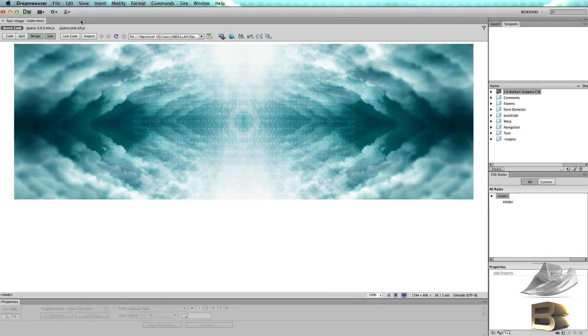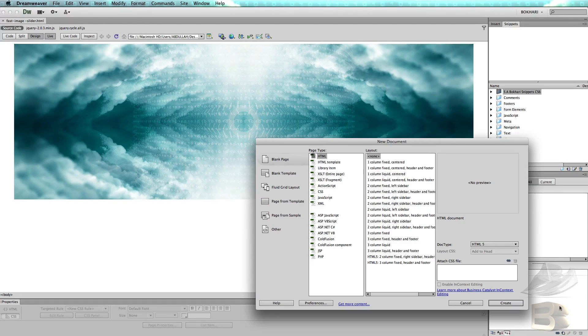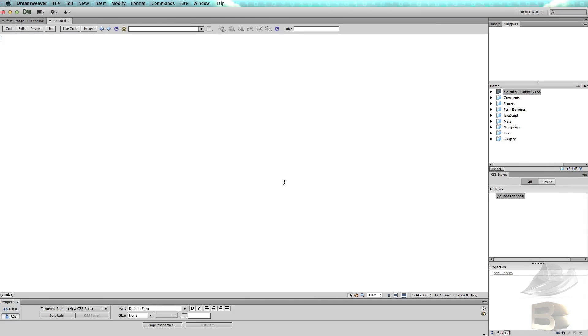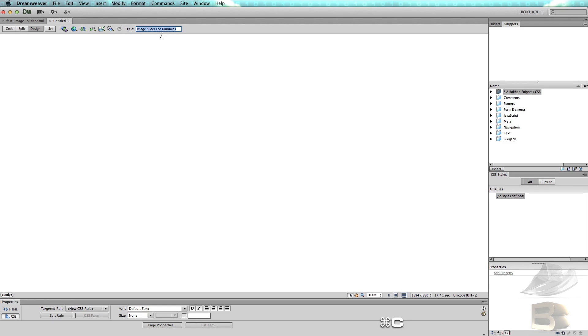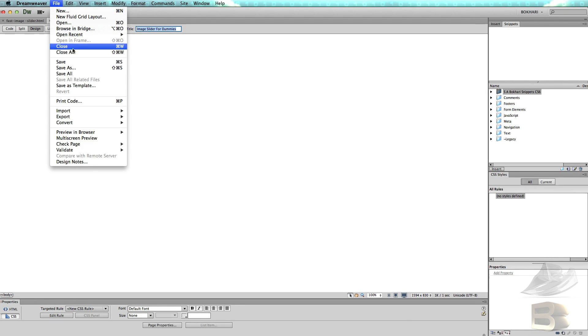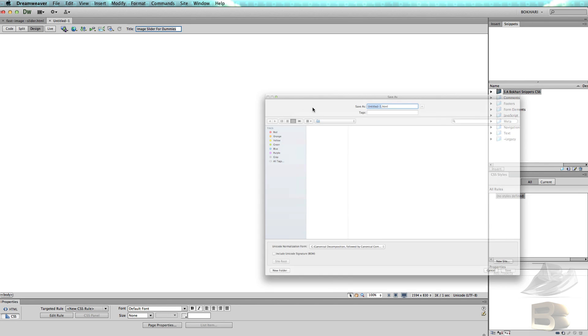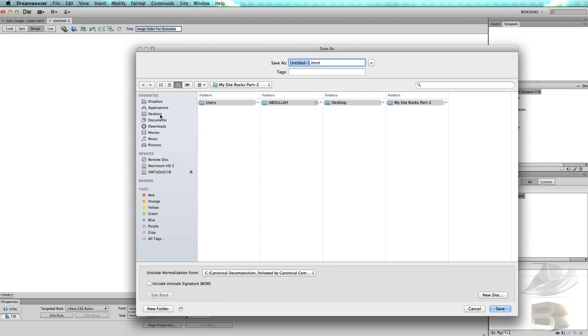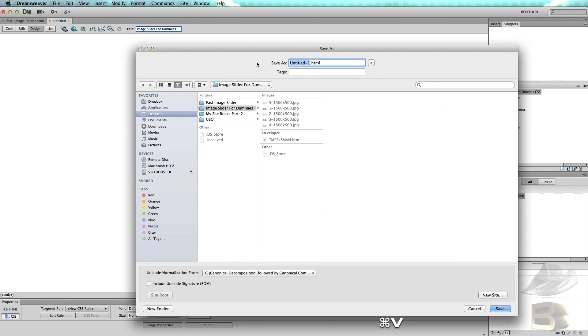File, New, Create, and then give it a title 'image slider for dummies,' and then Save As on the desktop, image slider for dummies, and give that file the same name.